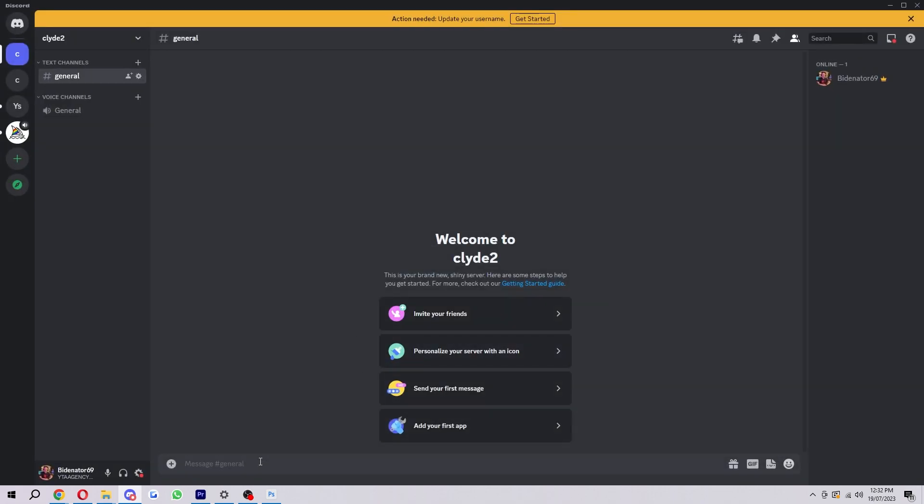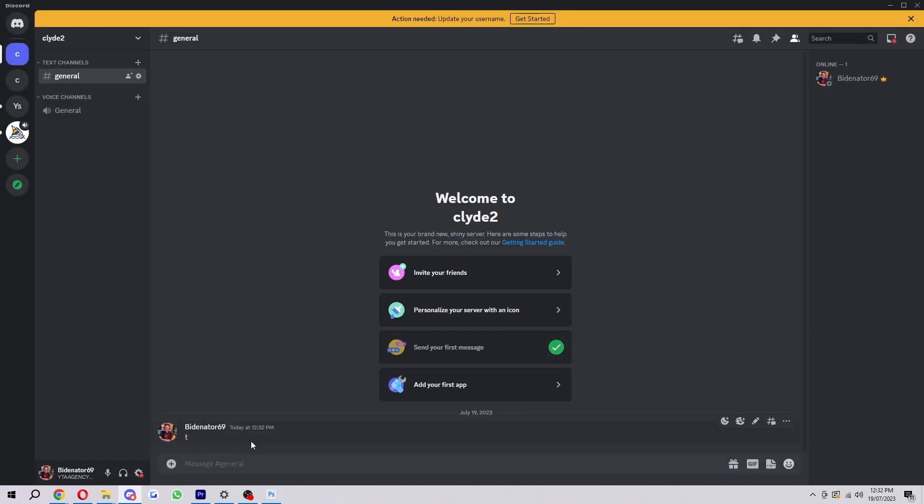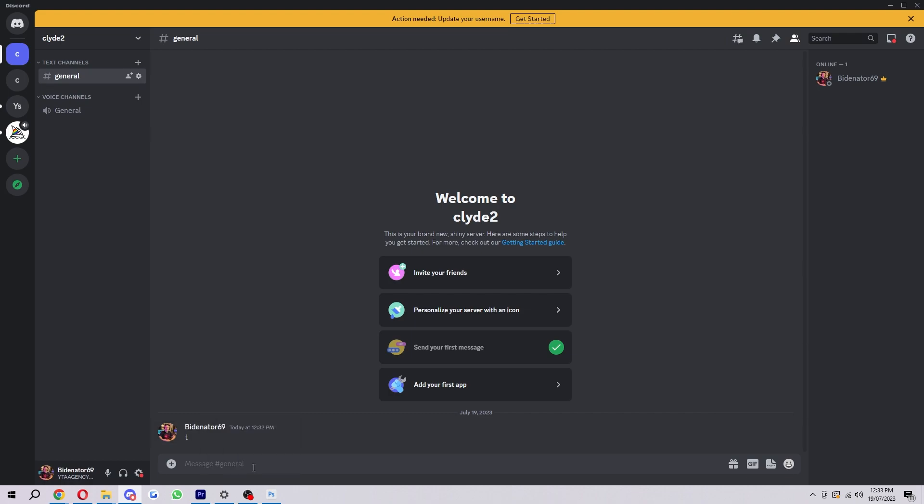You want to head back into your server and just type a message. From here, you just want to click on the person's name and then select copy user ID. It's then copied their Discord ID into the clipboard. You can then paste it wherever you need it.